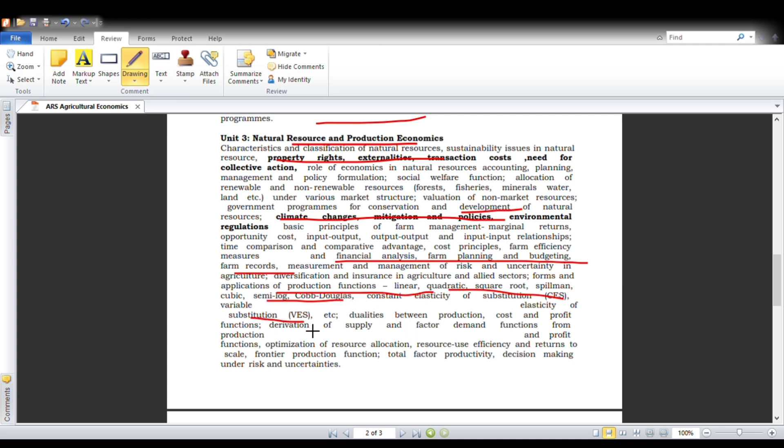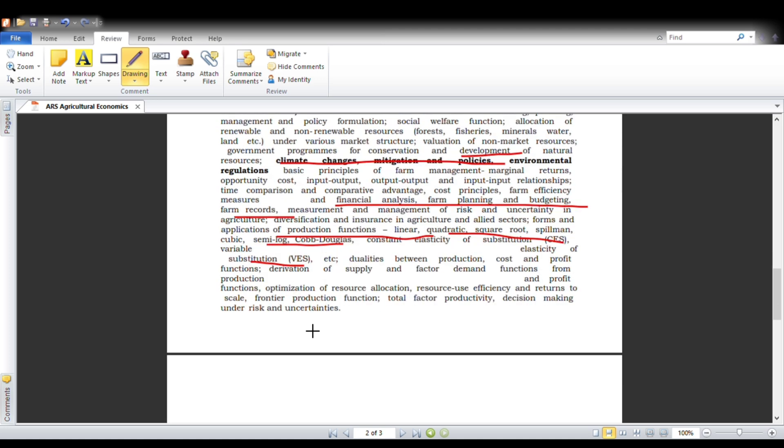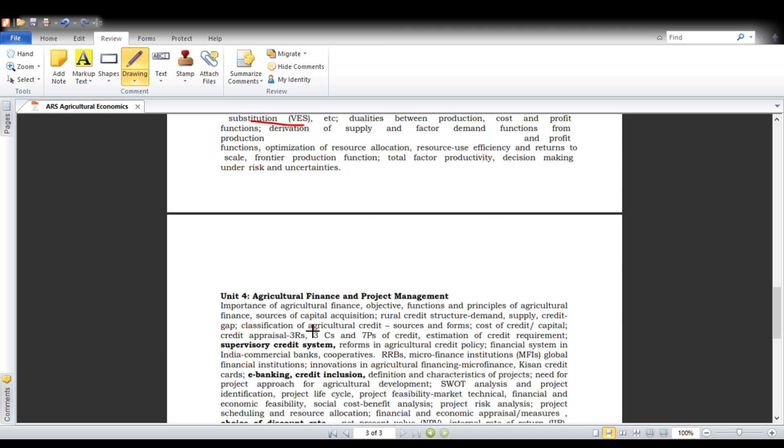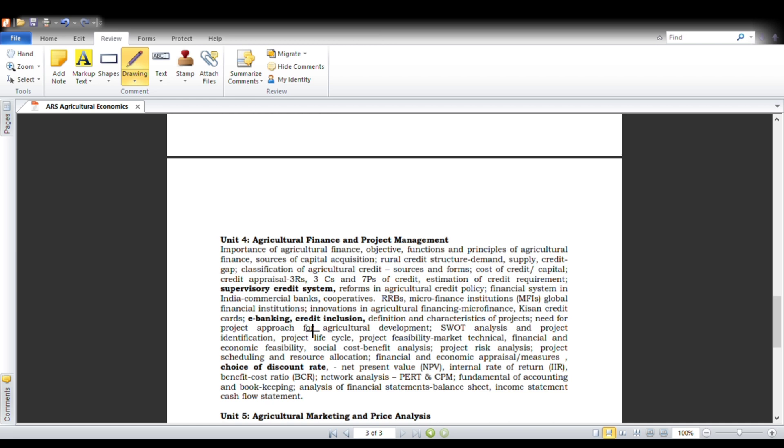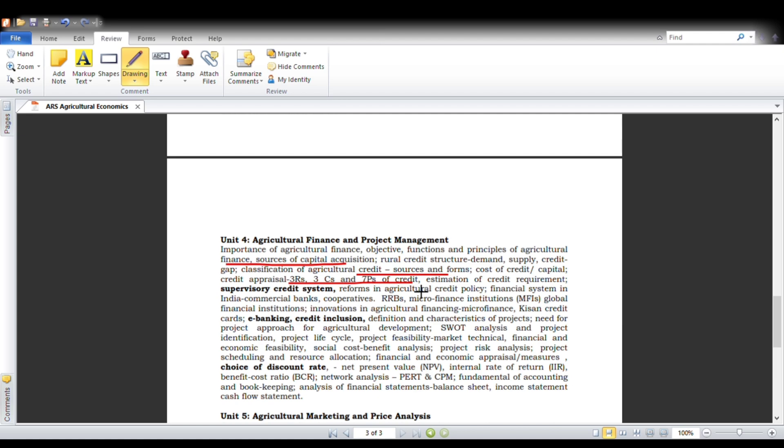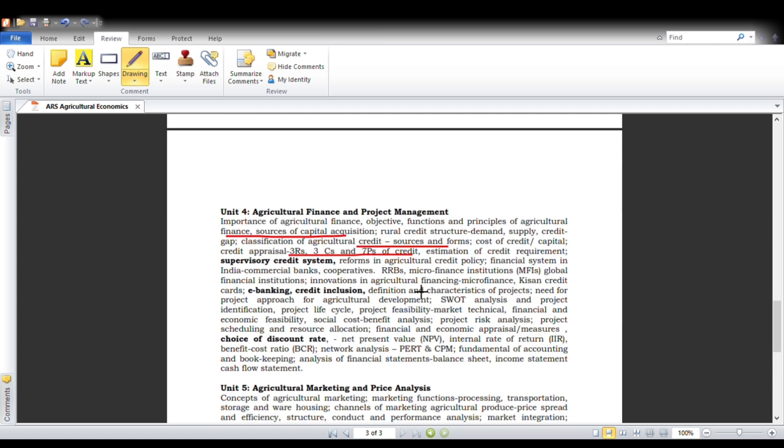Fourth unit is agriculture finance and management. In this, majorly we are covering agricultural credit or agricultural finance and its importance in agriculture, then the source of credits and forms, then project proposal or credit appraisal—that's three R's, five P's, and seven C's. Next one is banking terms, that is financing institutions or microfinance institutions.